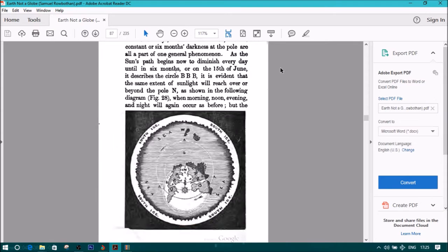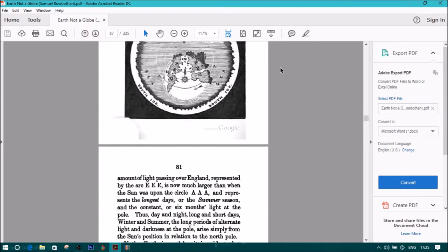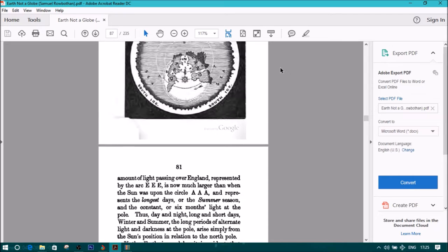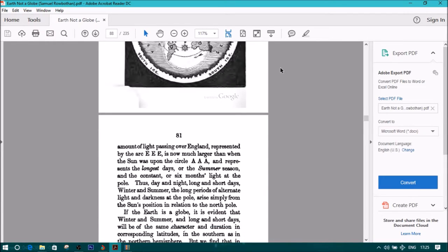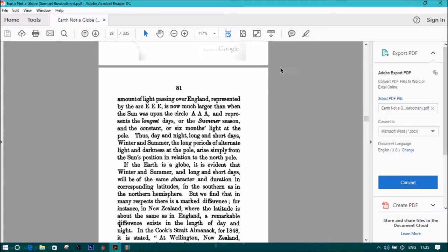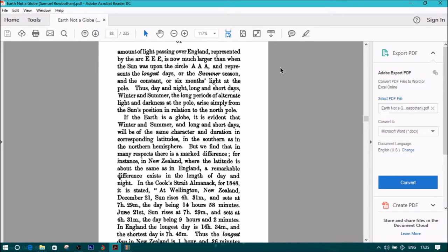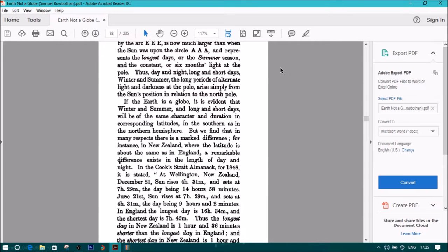but the amount of light passing over England, represented by the arc EEE, is now much larger than when the Sun upon the Circle AAA, and represents the longest days, or the summer season, and the constant, or six months light at the pole.